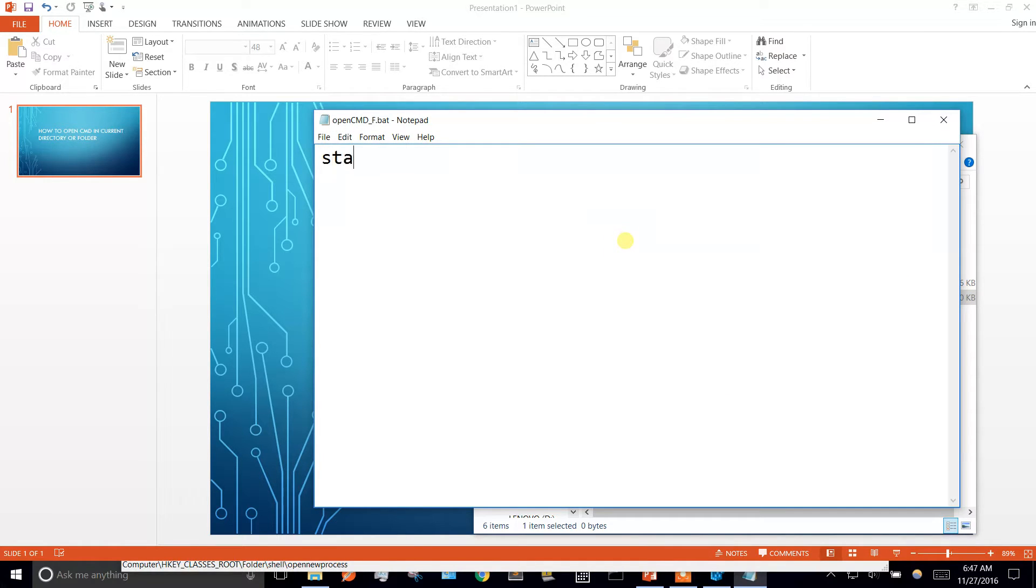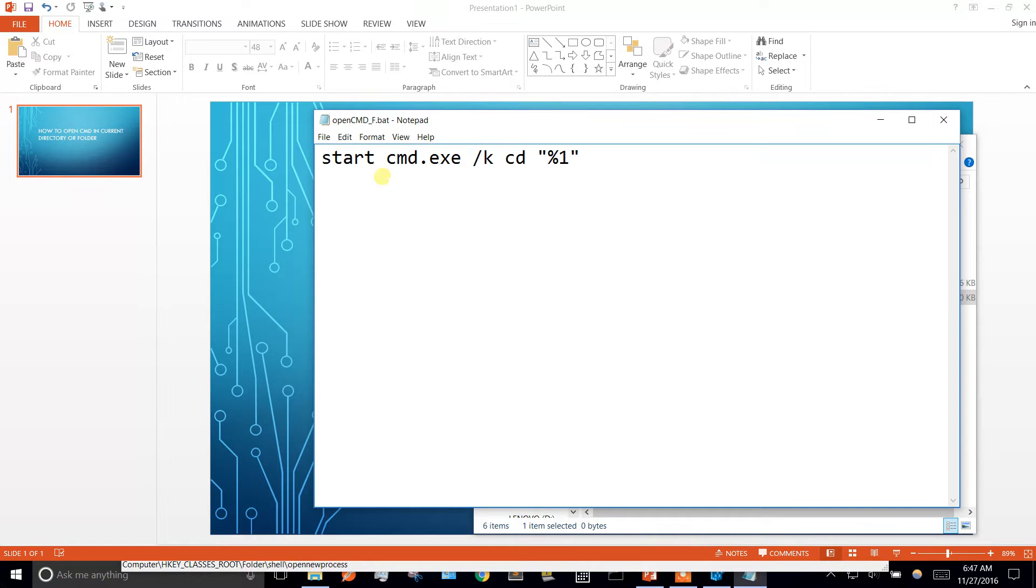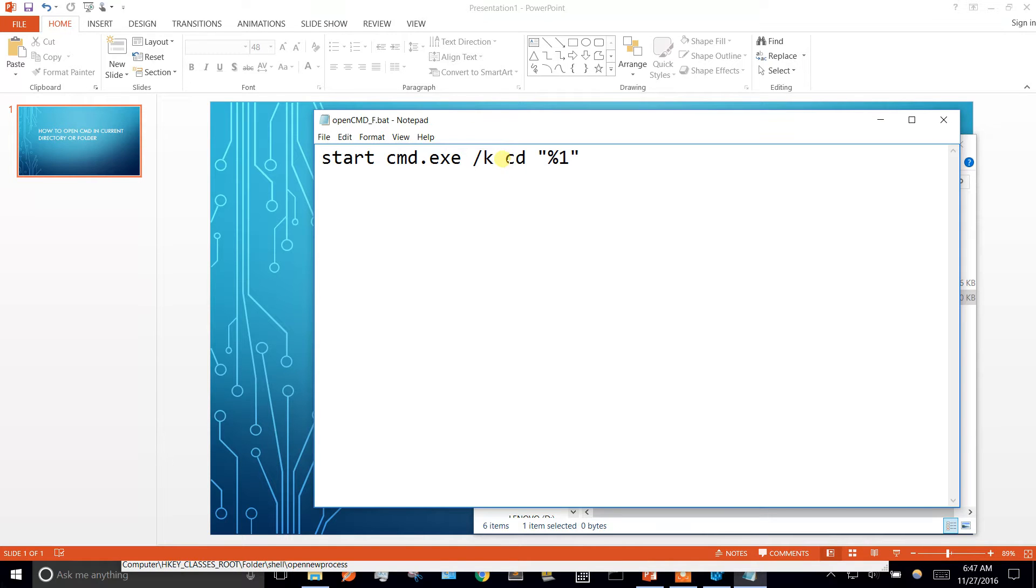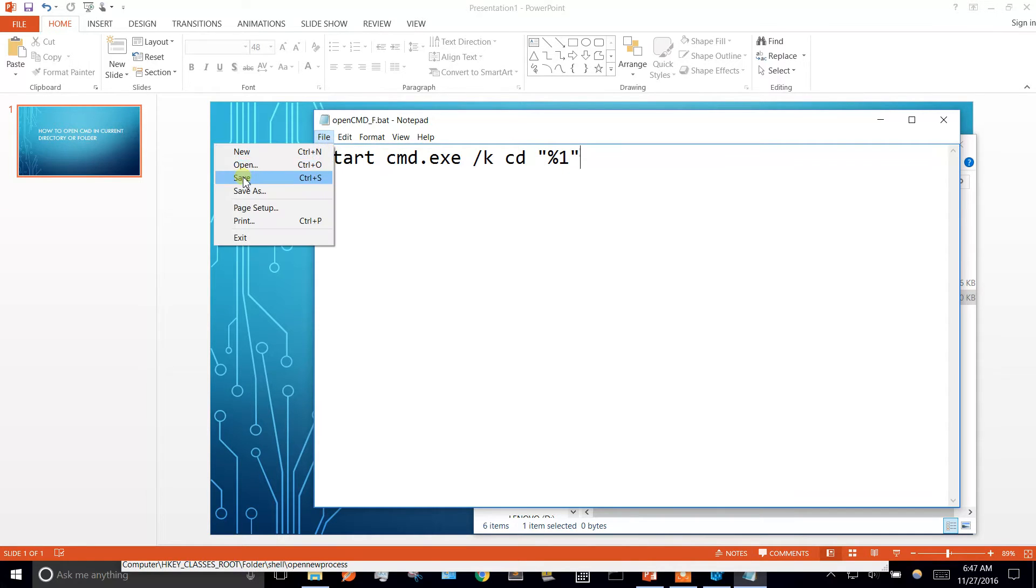This one's going to be start cmd. So we're going to start up the command prompt. We're going to give it an option of k which keeps it open so it doesn't just close right away. And we're going to change directory into the value we're passing in. Go ahead and save that.